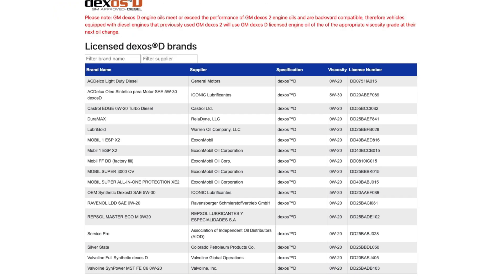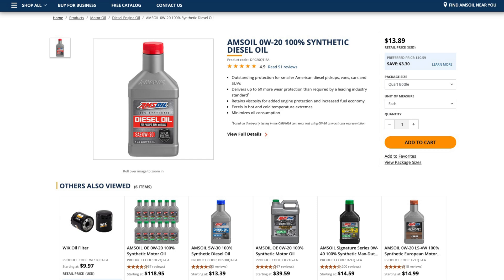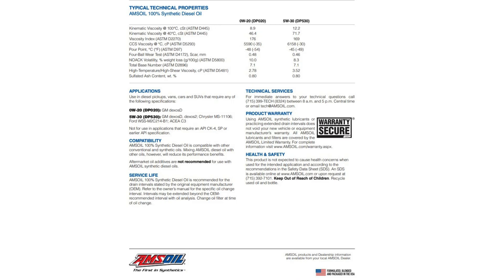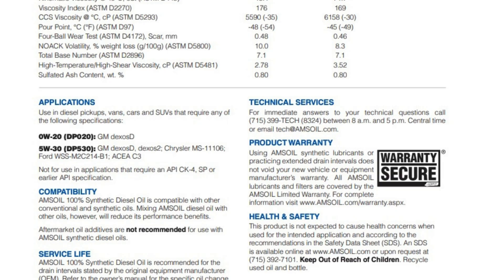Now, I know a lot of people love to run the Amsoil, and that's basically where I'm gearing this question around because that's the big oil. It doesn't have the Dexos D certification. However, it does say on there that it meets and exceeds, meets or exceeds.